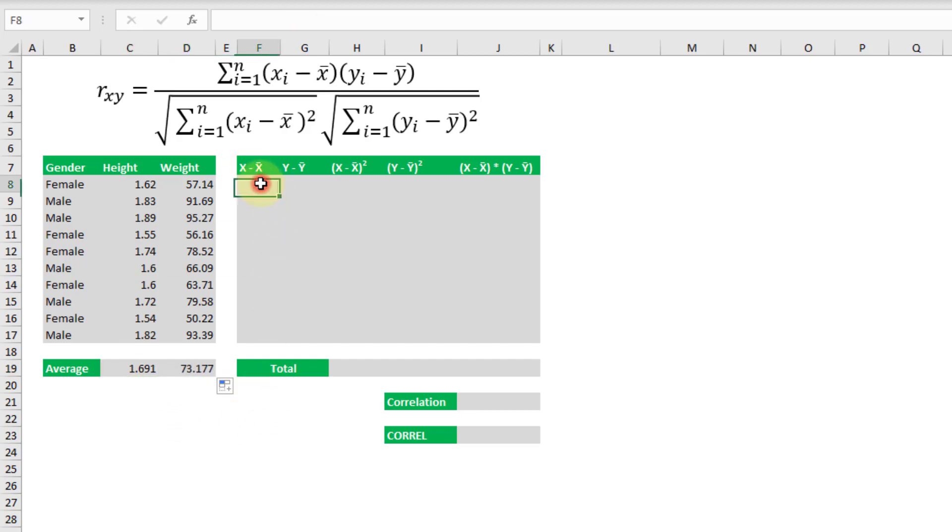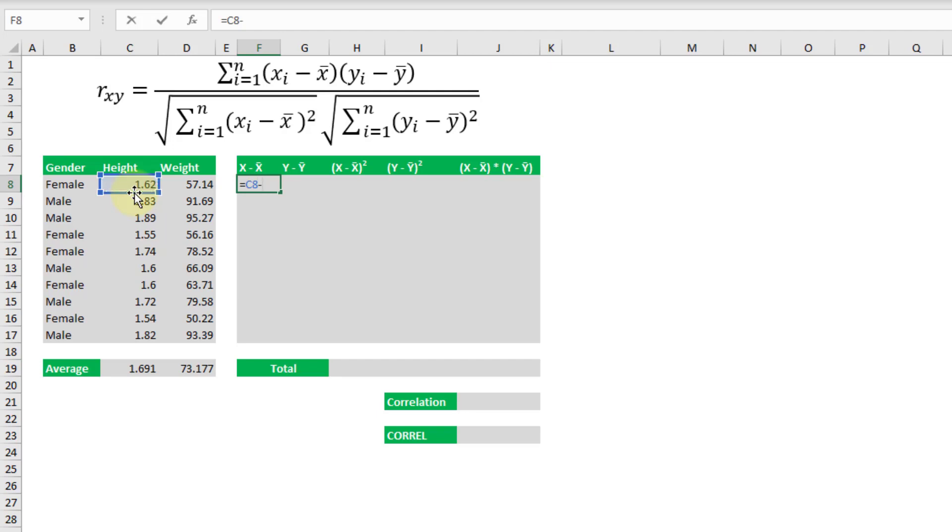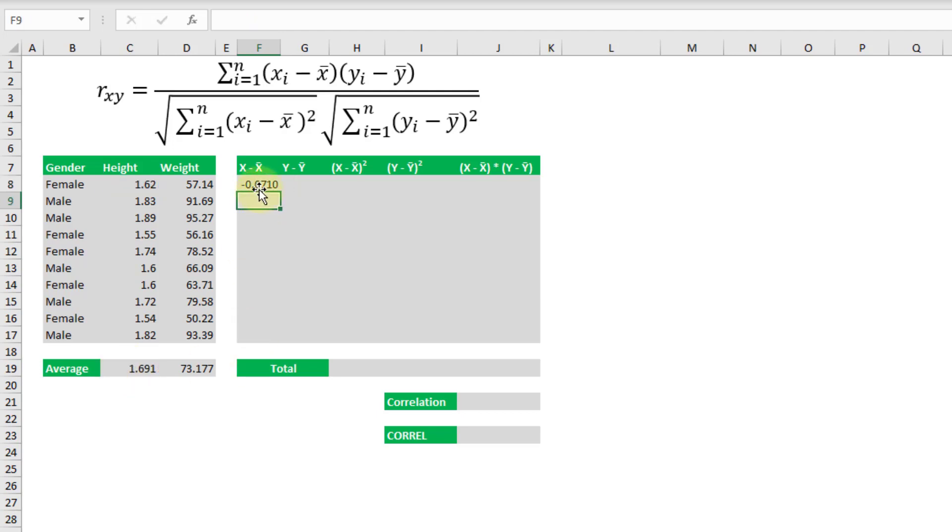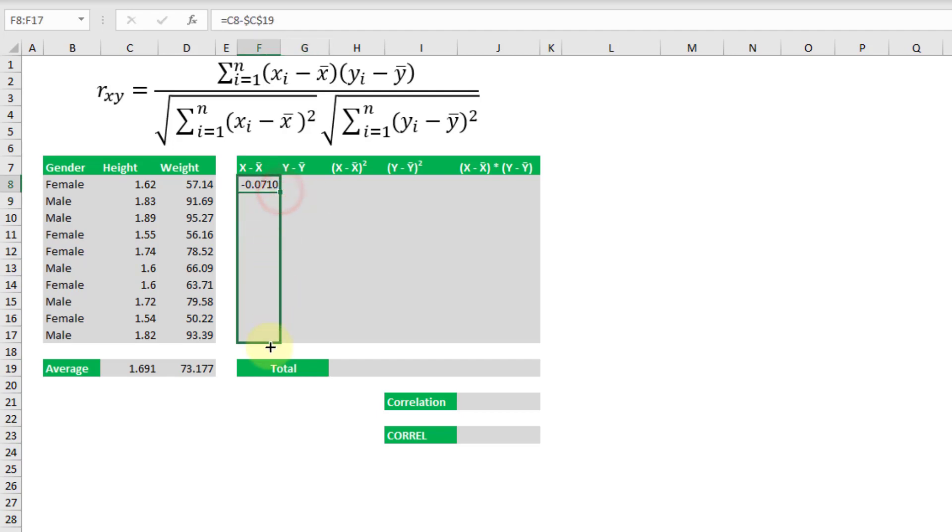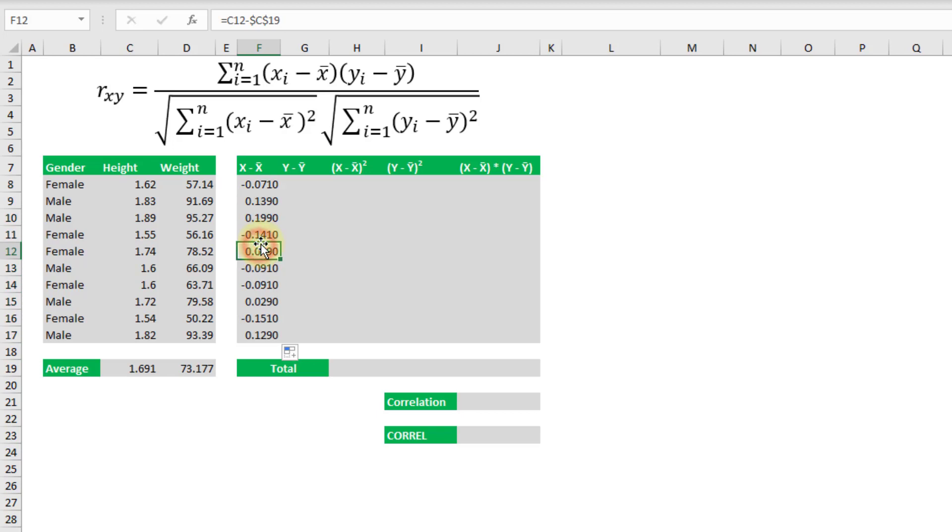Now that we've got those averages, we can subtract those averages from each of our data points. So let's subtract the height by our average height and for this one we're going to have to create an absolute reference for our average and then we can copy that down. So now we have each data point minus the average.